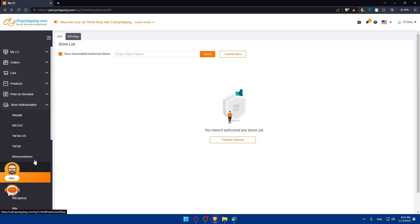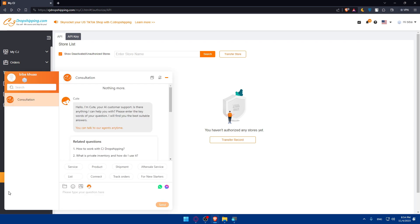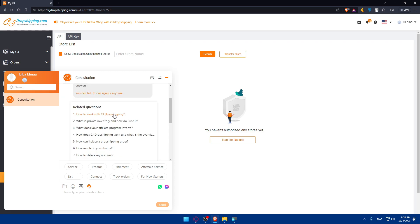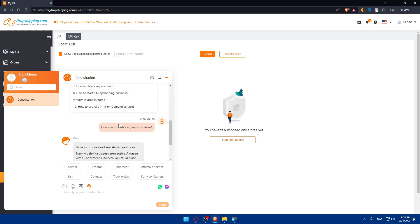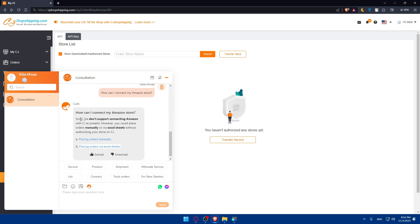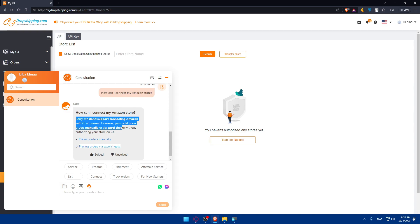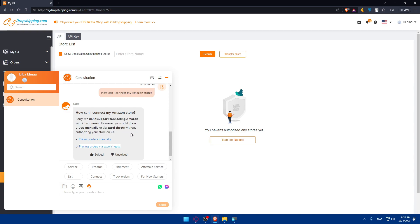We can even ask the AI tool. Here's the AI customer support asking if there's anything they can help with. I asked them how can I connect my Amazon store. They replied: sorry, we don't support connecting Amazon store with CG at present. However, you could place orders manually via Excel sheets without authorizing your store on CG.